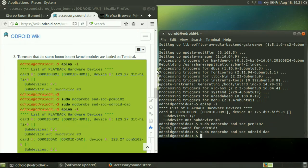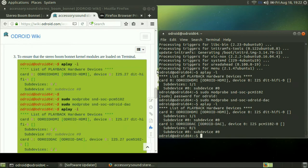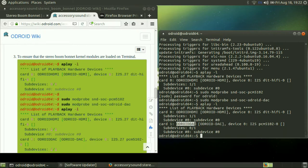Now when we check Aplay again, we will see Odorite HDMI and Odorite DAC. That's the new boom bonnet device.